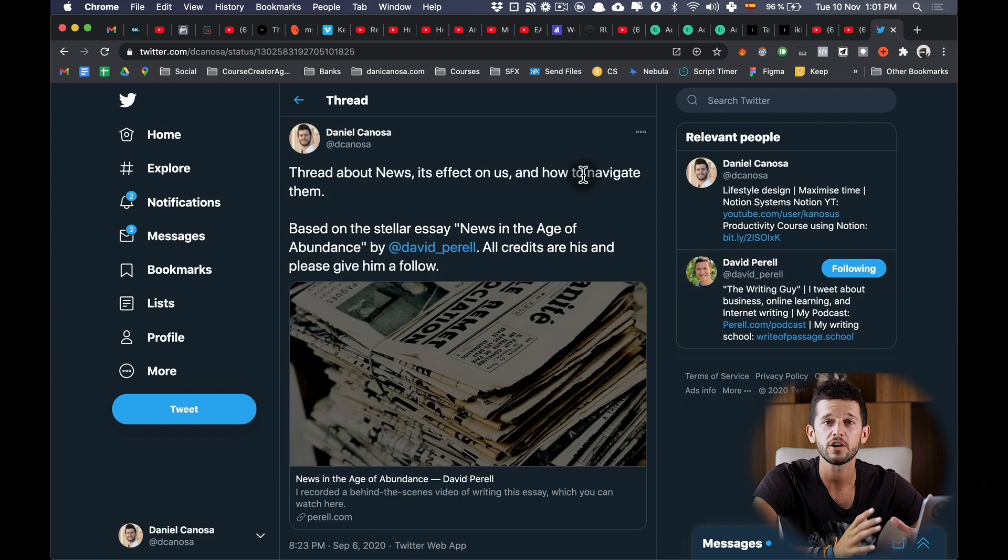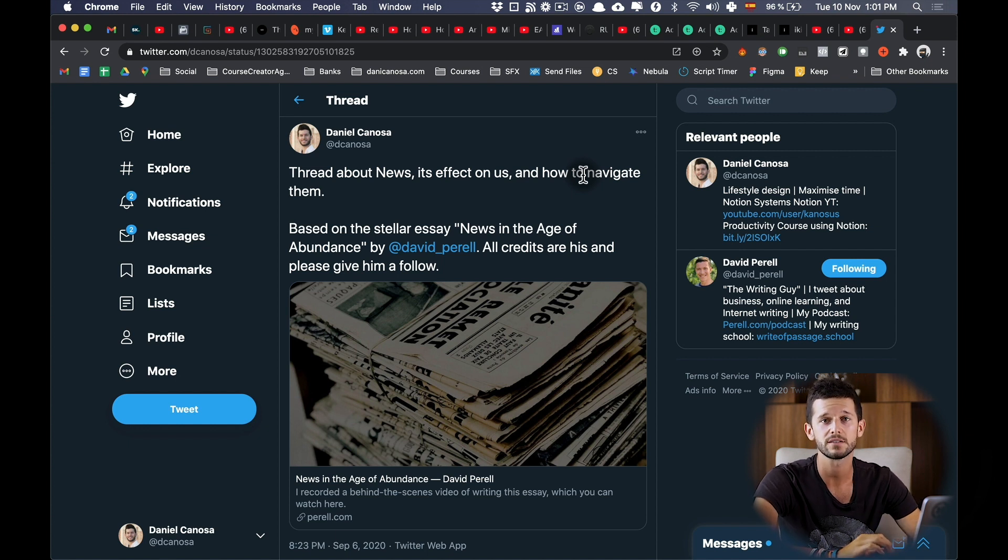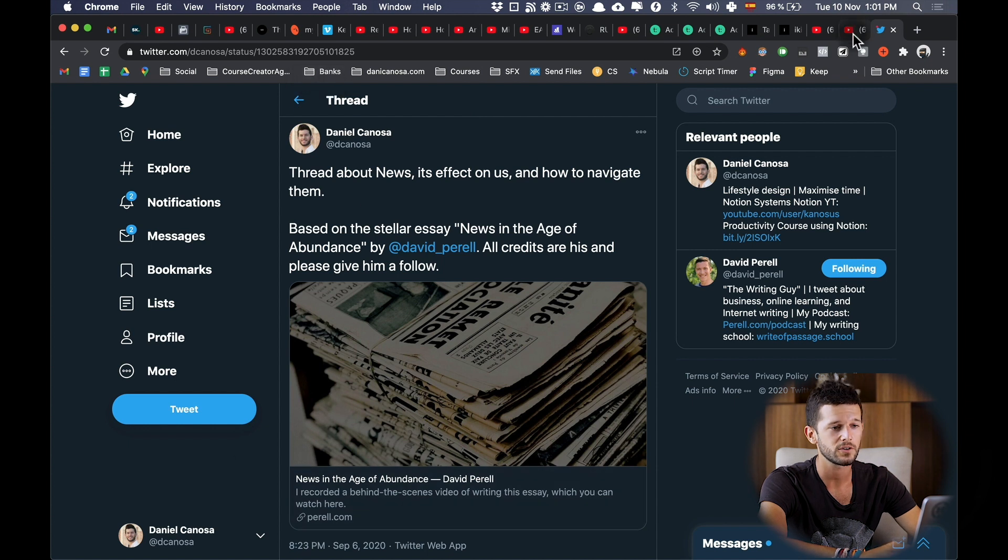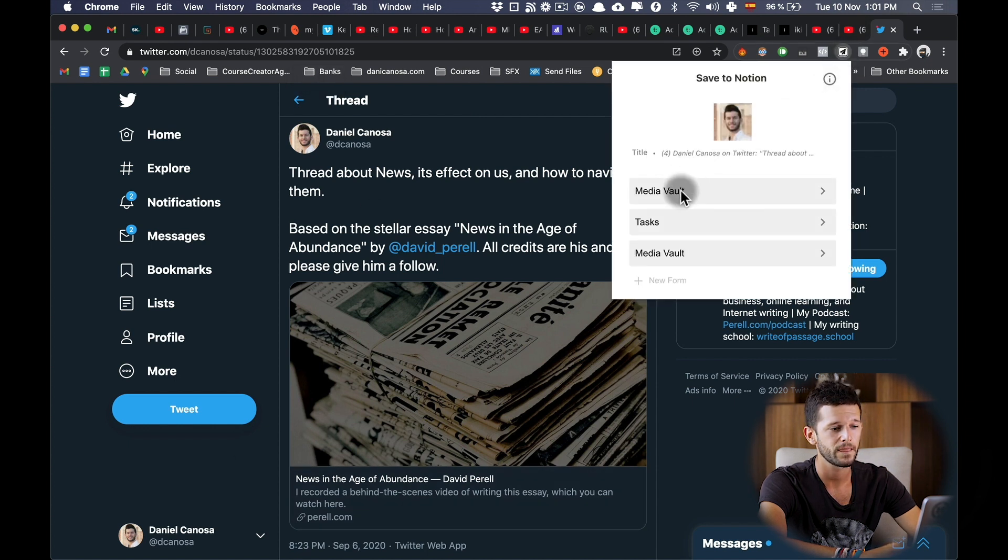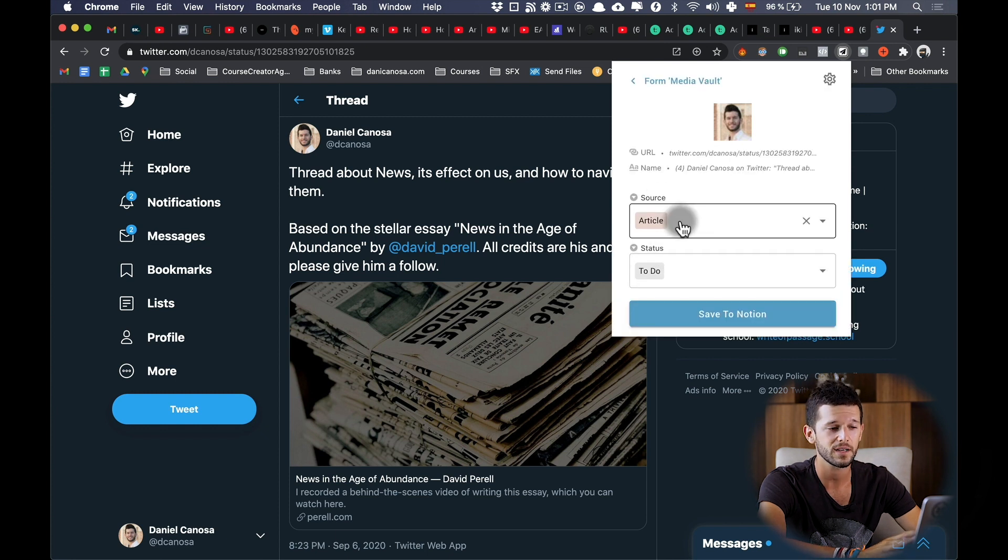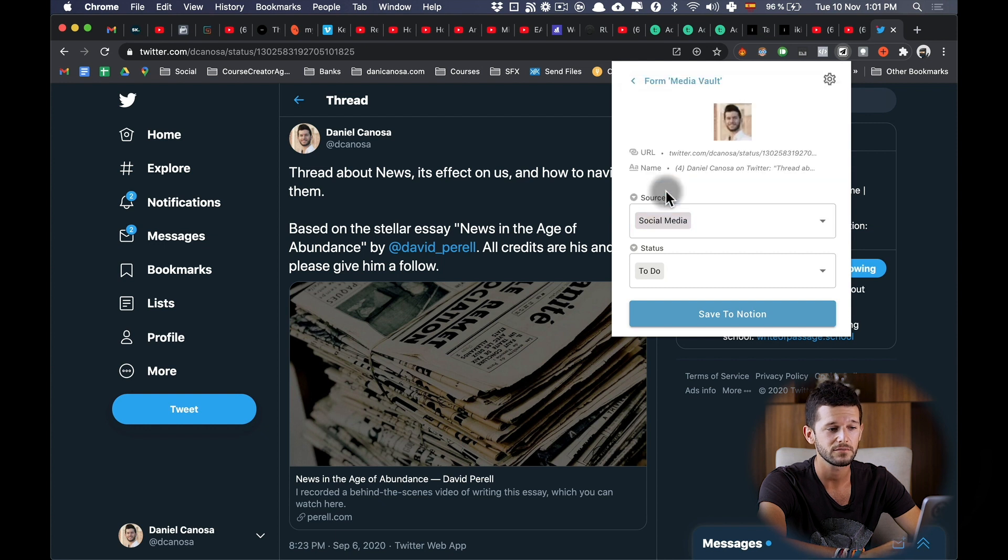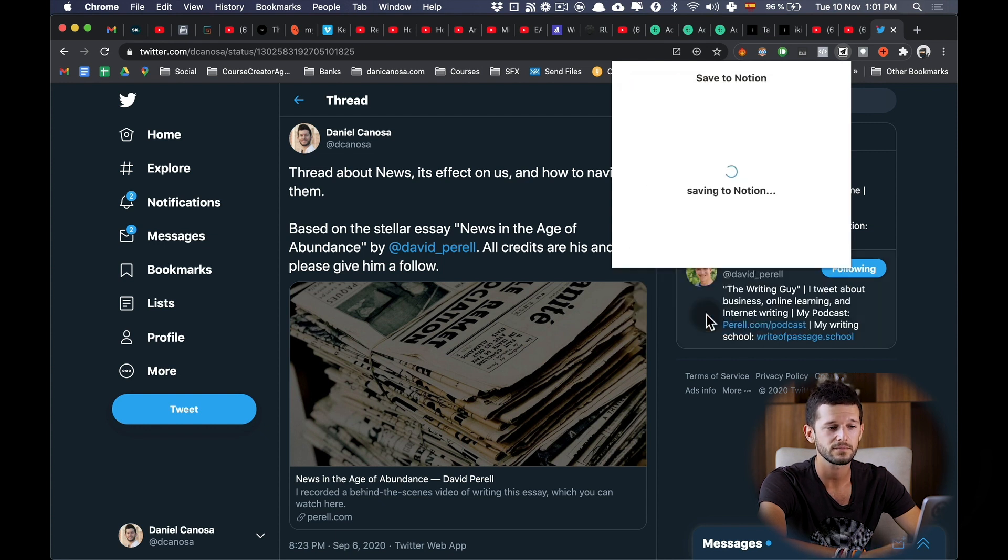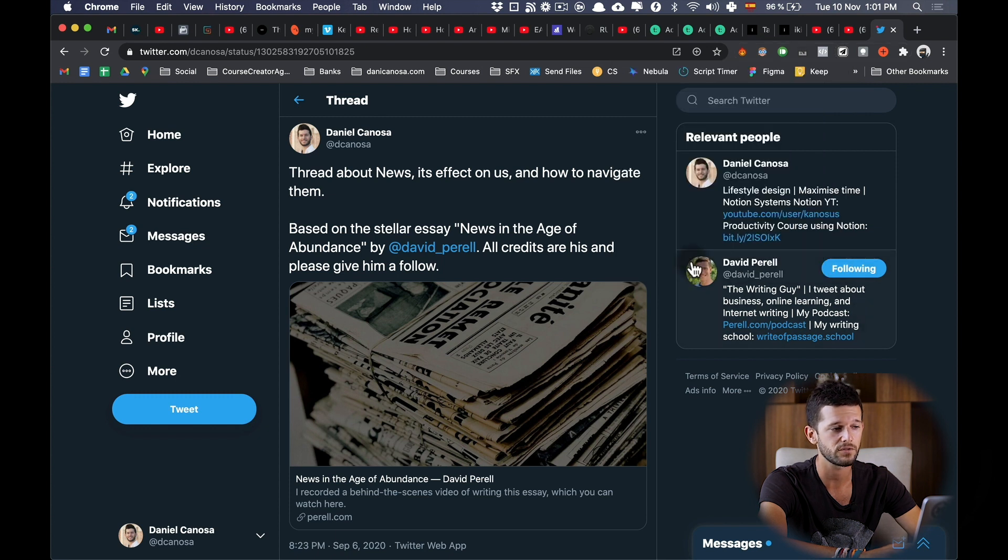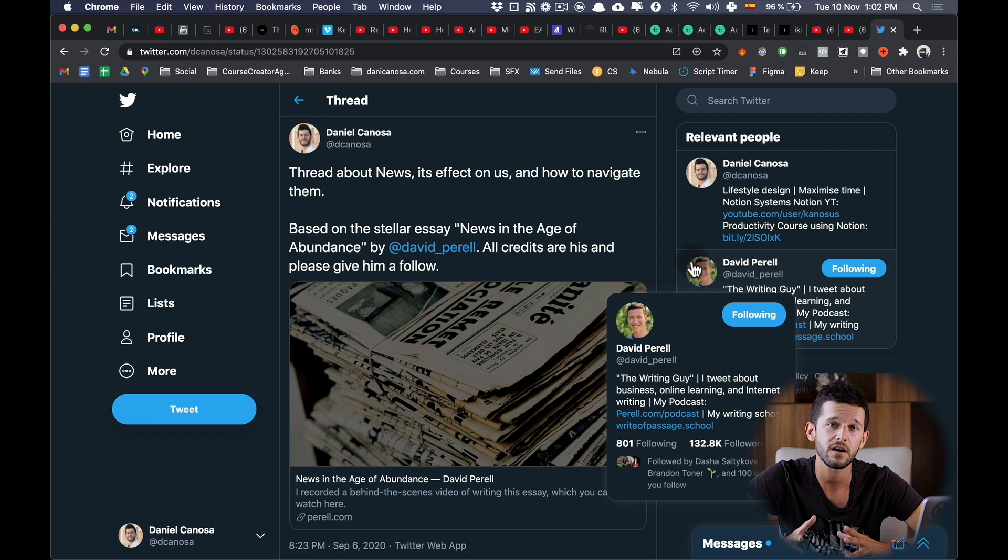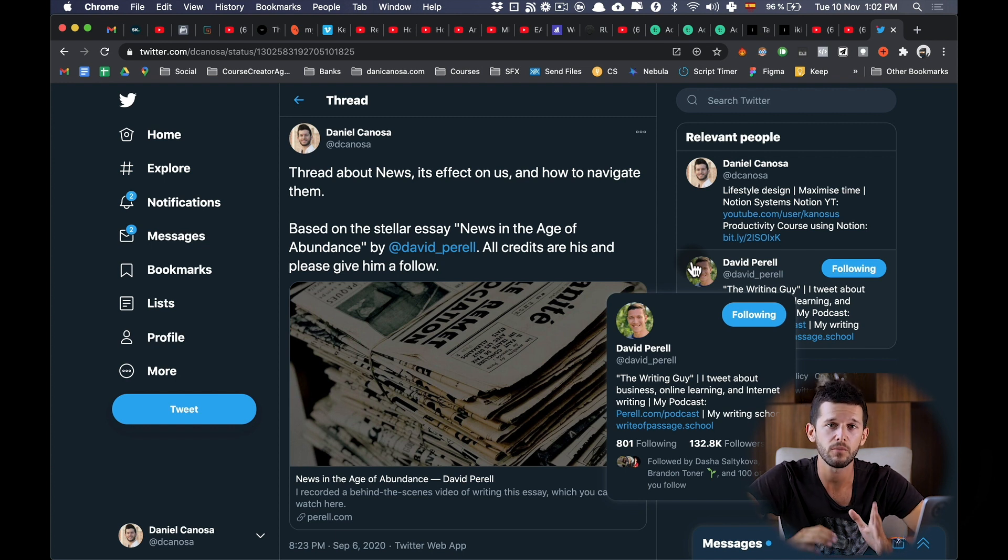Also, if I come across an interesting tweet, I can use the same system for capturing tweets. Here I have this one tweet, so I'm going to save it using the form Media Vault. Even if this is automatically put as article, I can change it to social media and save it to Notion. And that's it, I will forget about this tweet and continue with my day.